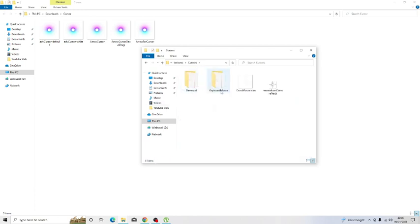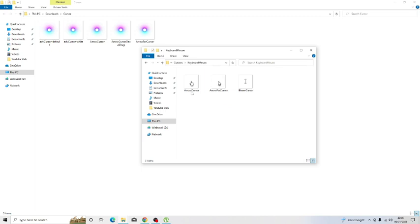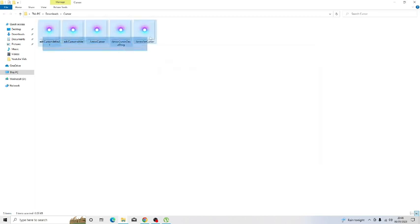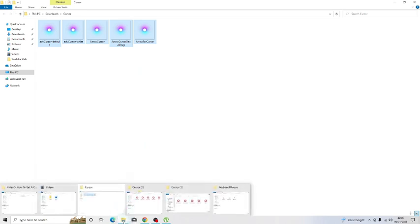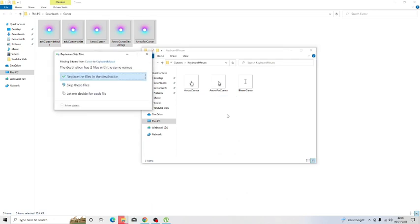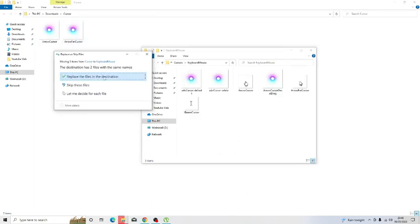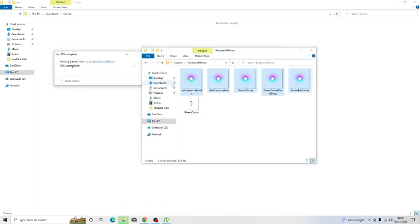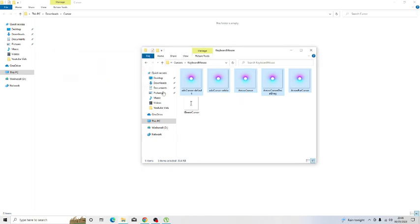From here you want to click onto keyboard mouse so you want to double click. Then what we're going to do is these five cursors up here we're just going to copy and paste those so we're going to drag these into that folder. If it comes up saying to replace the files just go ahead and tick that and what this is going to do is actually set the cursors up. So the next time you actually play a game on Roblox it will now use this custom cursor.